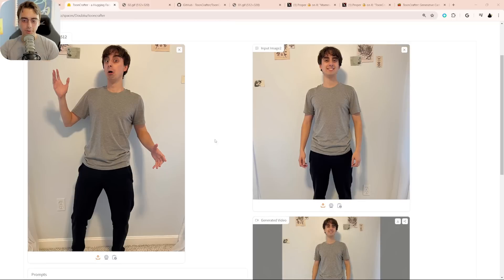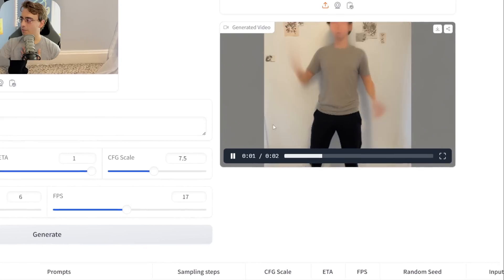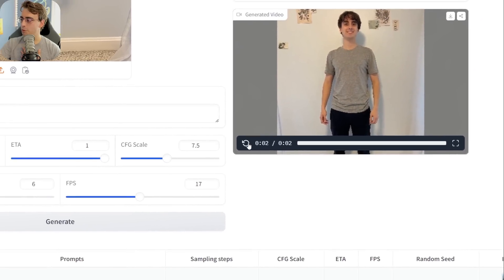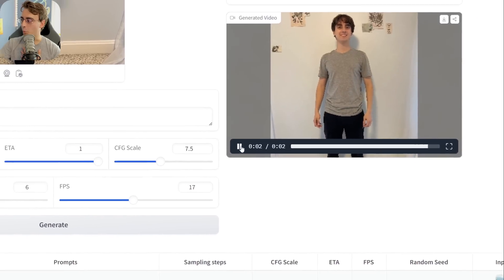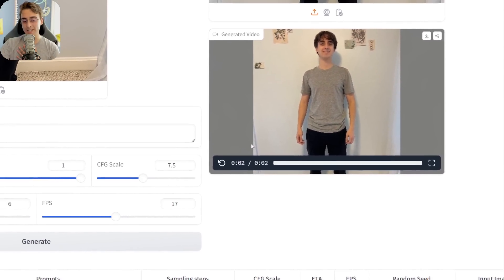All the links are going to be down in the description below — from the actual showcase page to the GitHub where you can download the code and the weights, to the actual online demo for those of you who don't know how to run it locally. I gave it two similar-looking images of me just kind of standing with a funny face, and tried it. It didn't really come out too great — I'm just sort of warping around — but it's not really designed for this use case, so I'm not going to hold it against it.